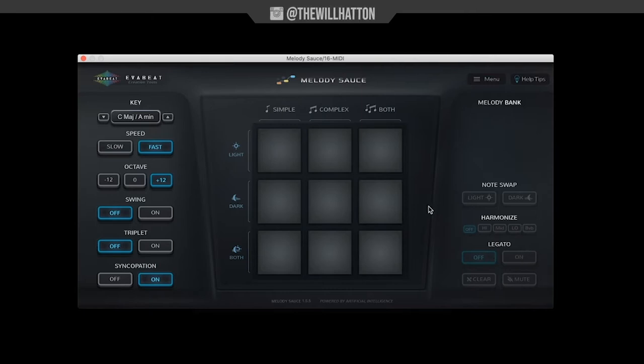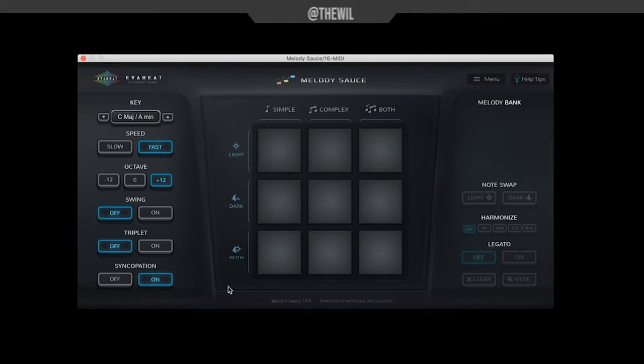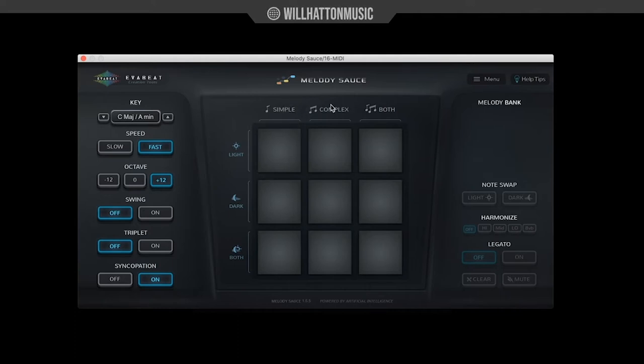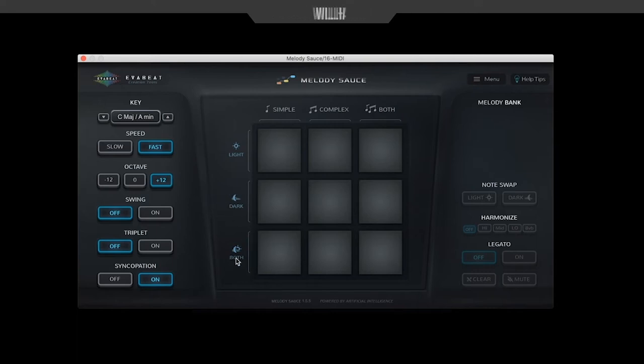Of course, the most exciting part of this plugin is going to be the center options. Here we have three options along the top and three along the side. We have the option to play a simple melody, a complex melody, or both. And your melody can have a lighter feel or a darker feel, or can play a more modal pattern that switches between both.